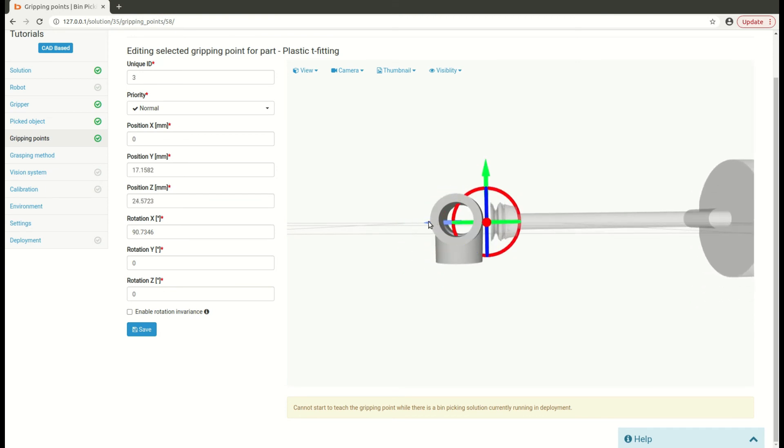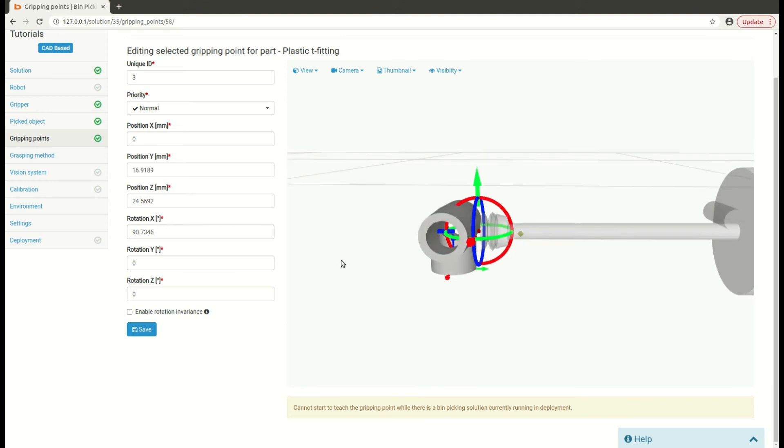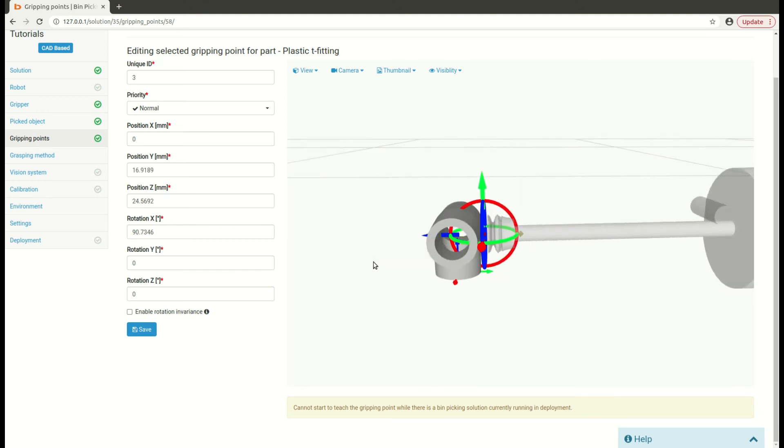For rotations, feel free to rewrite the numbers. In my case, it will be exactly 90 degrees.